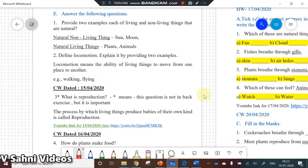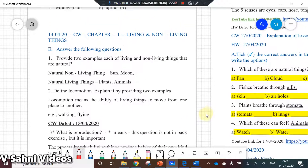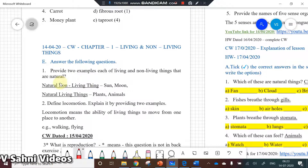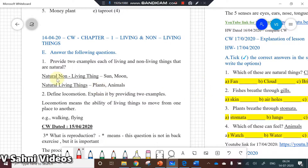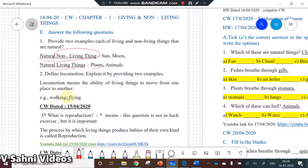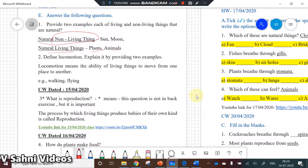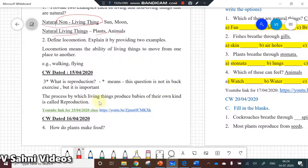Now going through the question answers — the paper is MCQ, but I still want to go through the question answers once more. Provide two examples each of natural living and non-living things: natural non-living things are sun and moon, natural living things are plants and animals. What is locomotion? Locomotion means the ability of living things to move from one place to another.